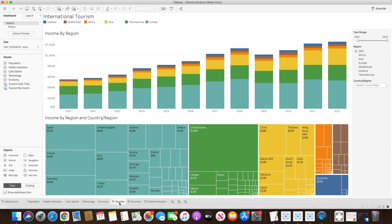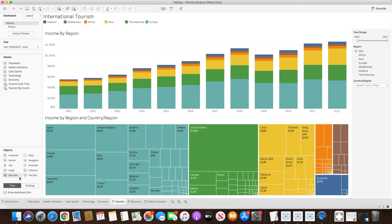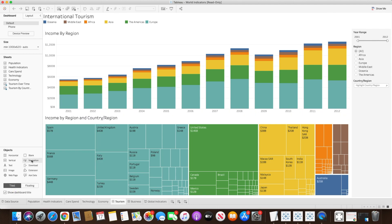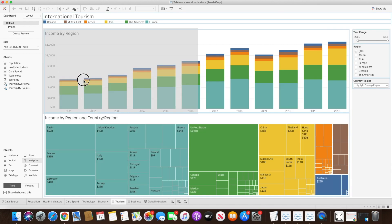Let's start with the tourism dashboard. On the left-hand side you will see all the different objects, and you will see the navigation button object, which as mentioned earlier was introduced in Tableau version 2018.3. We can simply drag it by clicking and dragging it onto the dashboard, but currently tile is selected, so it will be added in a particular highlighted area.